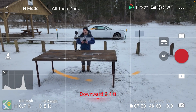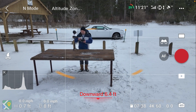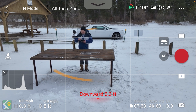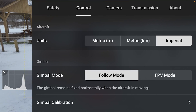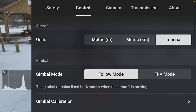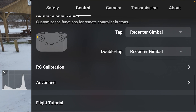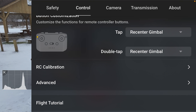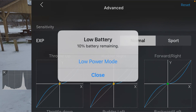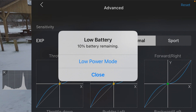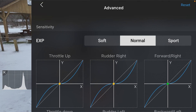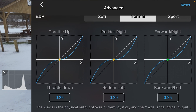Here we are in the iPhone app. I'm going to hit the three buttons in the upper right, and under Control, if you scroll down to Advanced — this is a section that is not available in the DJI Android app but it is in the Apple apps. Scrolling down, you can see values of 0.25, 0.2, 0.21.